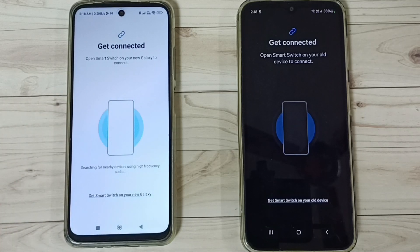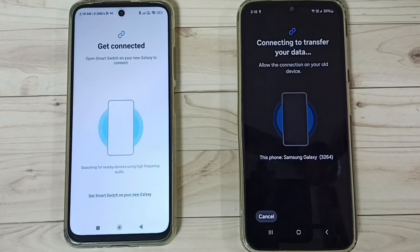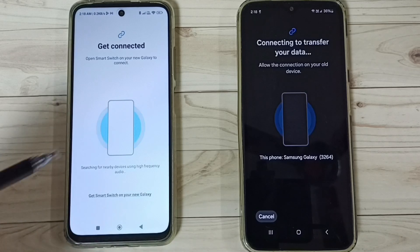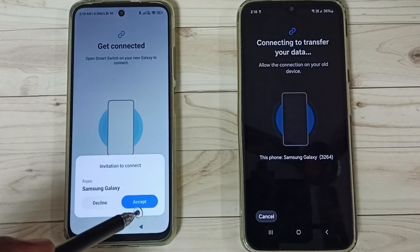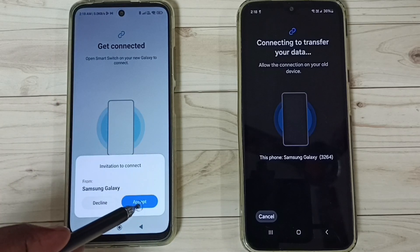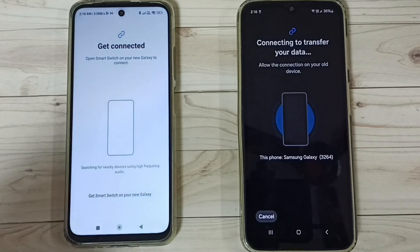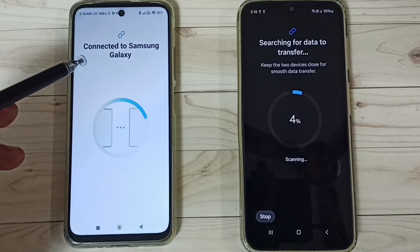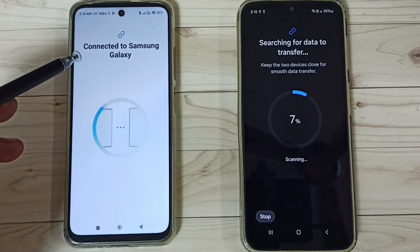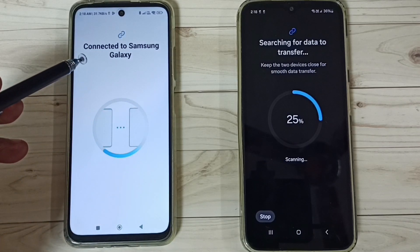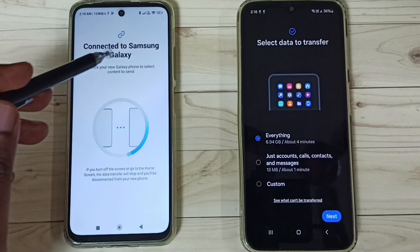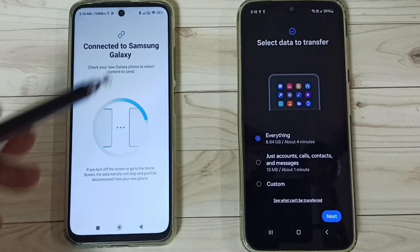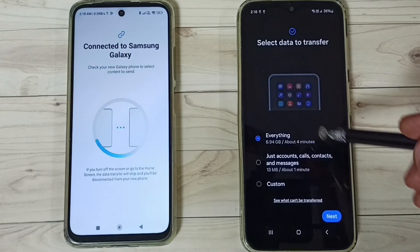Now it's connecting — please wait. We get a prompt here. On the Redmi phone, tap on Accept. Now it's connecting. You can see the Redmi phone says it's connected to the Samsung Galaxy phone.